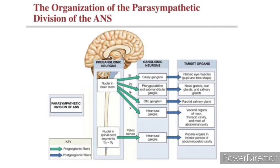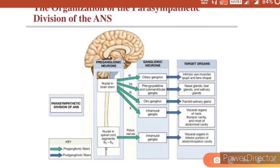In the parasympathetic division of ANS, it includes cranial nerves 3, 7, 9, and 10. These four cranial nerves — oculomotor, facial, glossopharyngeal, and vagus — are associated with the parasympathetic division. They refer to particular ganglia: the ciliary ganglion for oculomotor, pterygopalatine or submandibular ganglia for the facial nerve, otic ganglia for the glossopharyngeal nerve, and intramural ganglia for the vagus nerve.